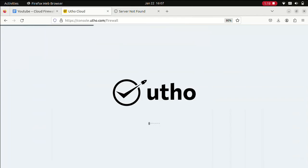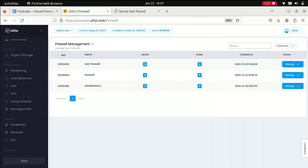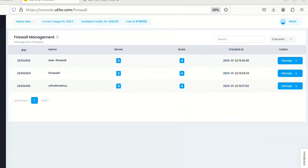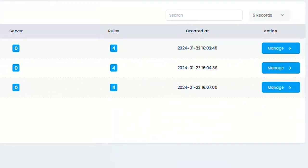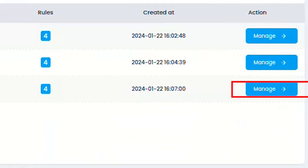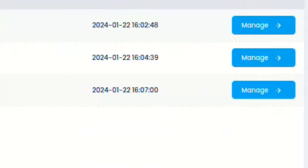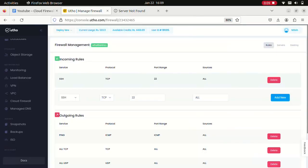If you check, you can see the Utho firewall here. It has been successfully deployed. Now let's see an example of how we can assign some rules within your firewall. Let's click on manage and you can see there are already some rules defined inside.